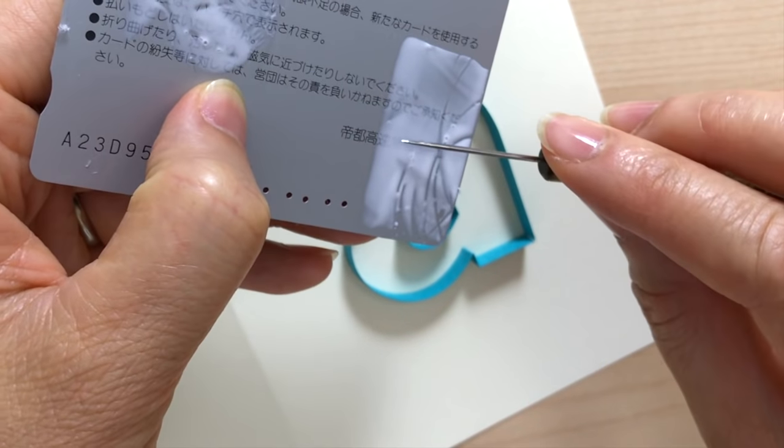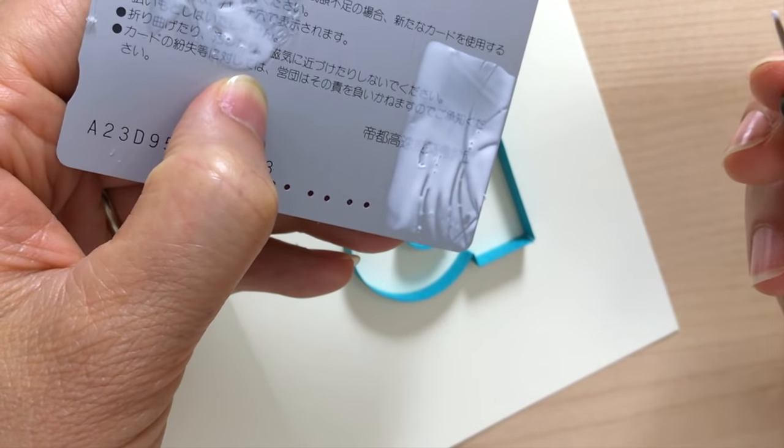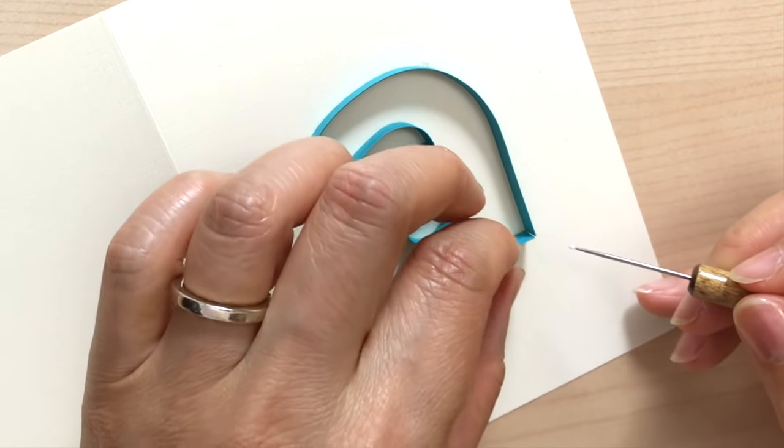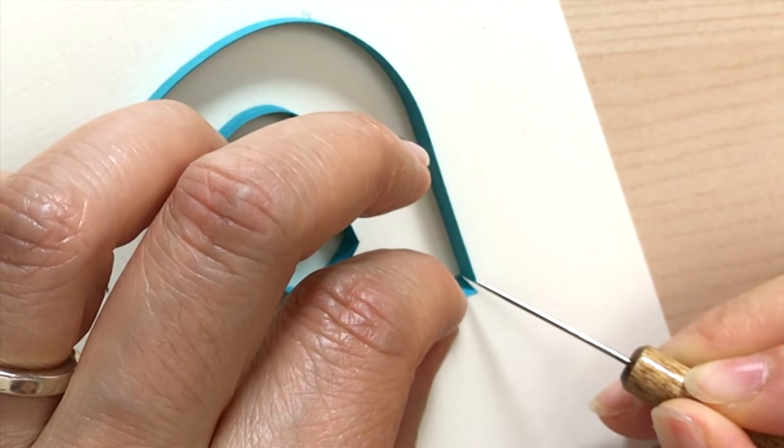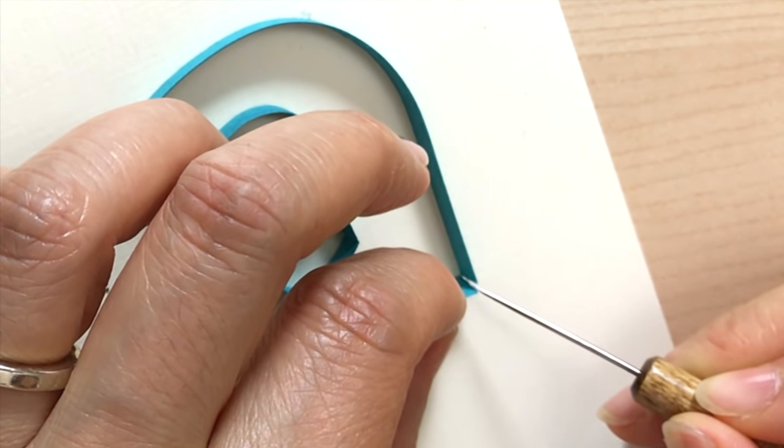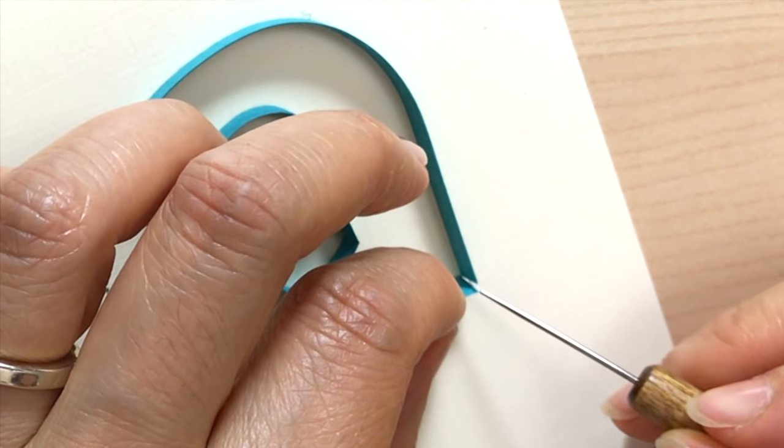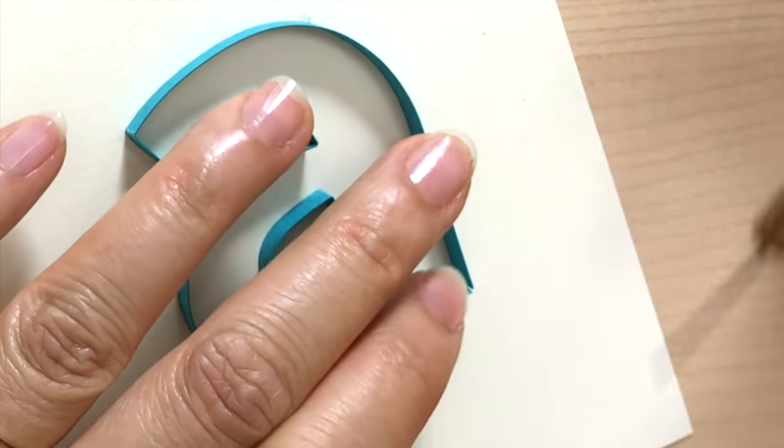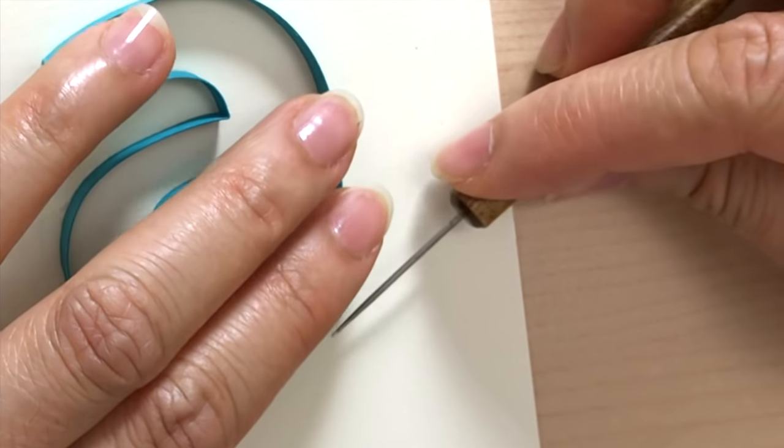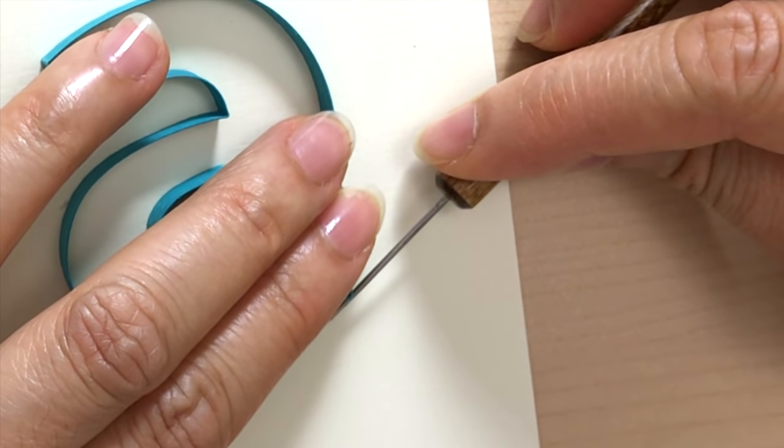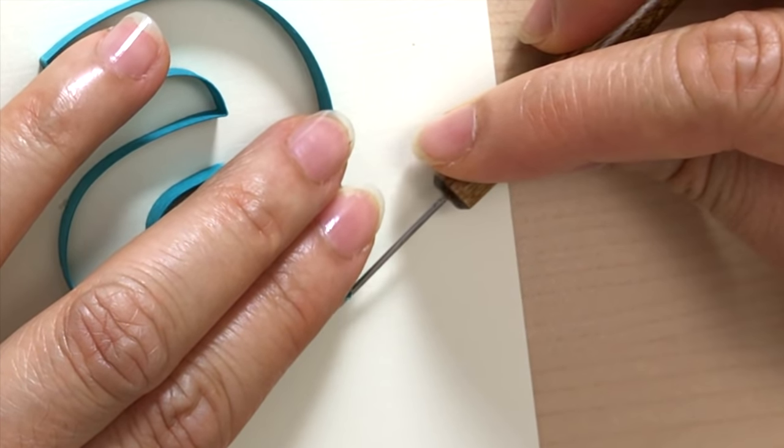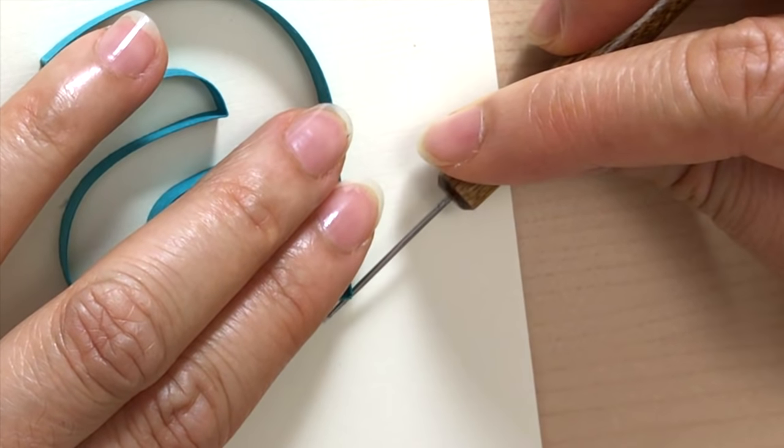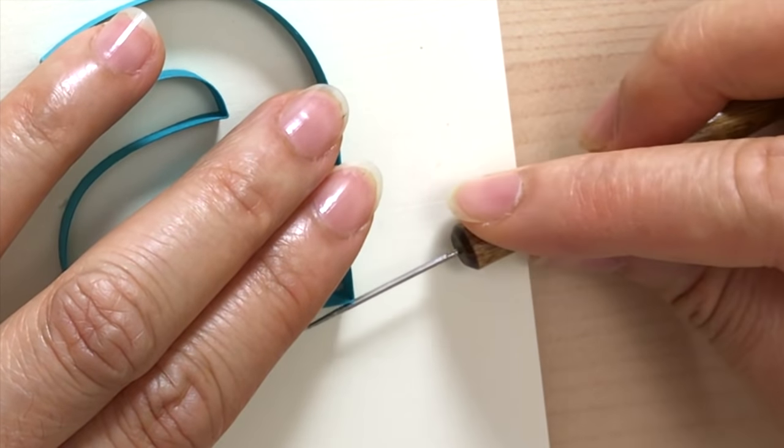Now just to finish it off, I'm just going to pick up a little bit of glue on my tool and brush it alongside that corner piece. And bring those two edges together to finish off your letter A.